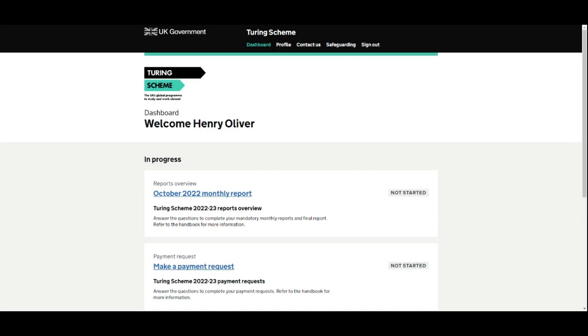This video is going to demonstrate how to complete a change request in the Turing Scheme project reporting tool.